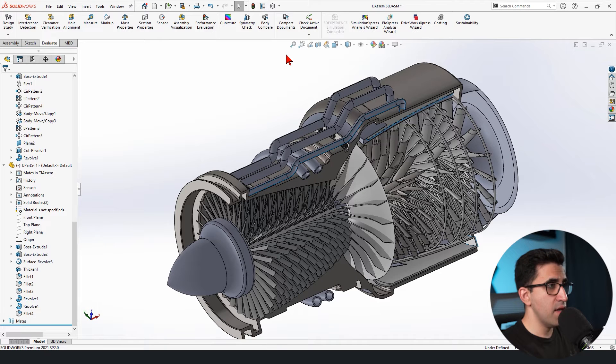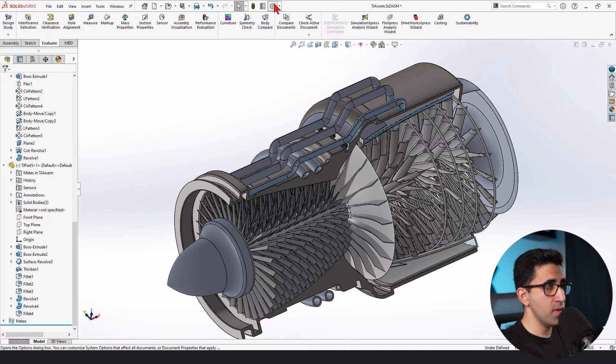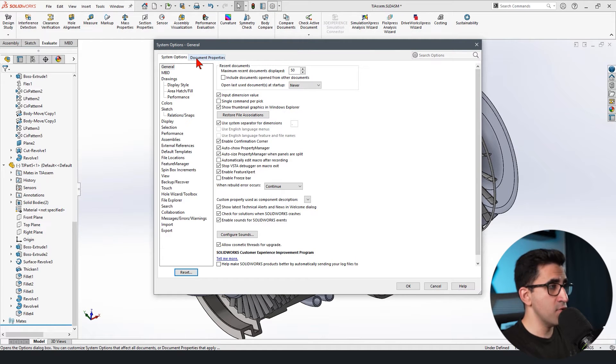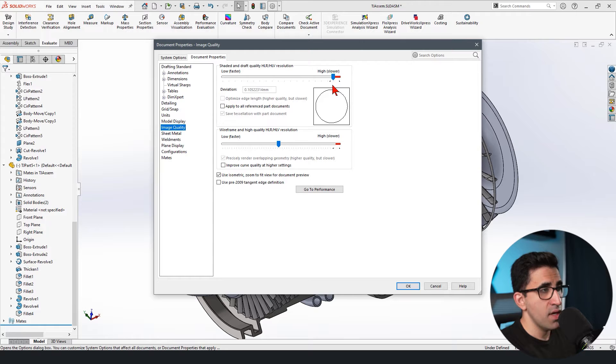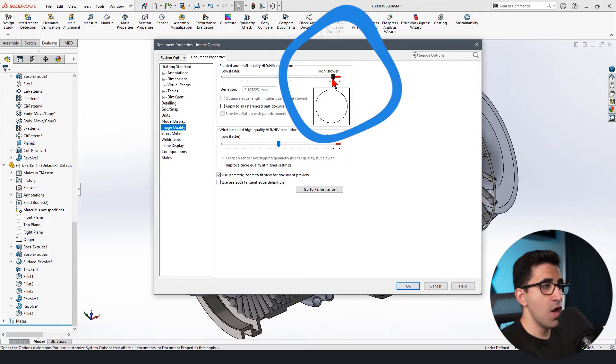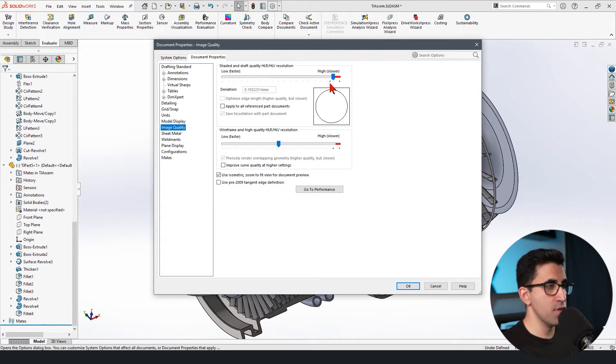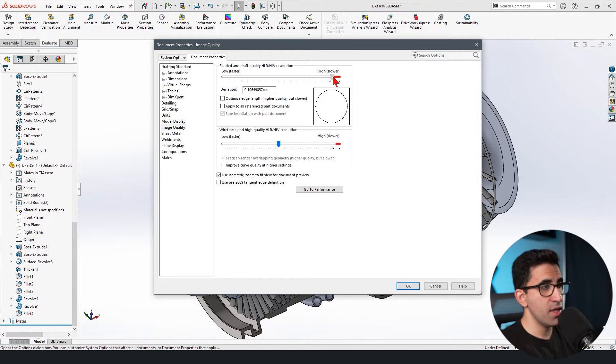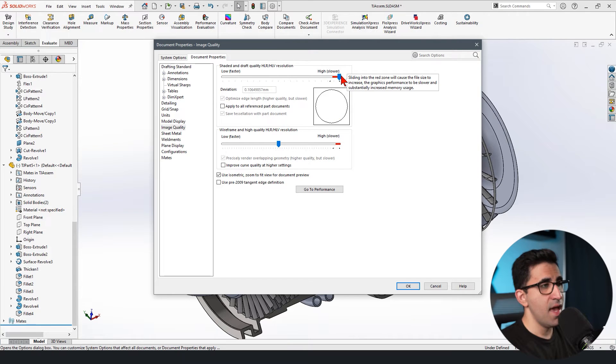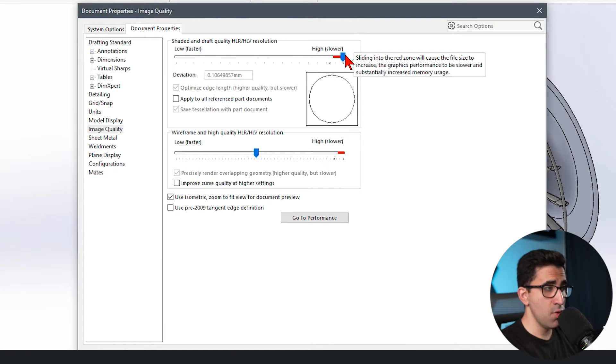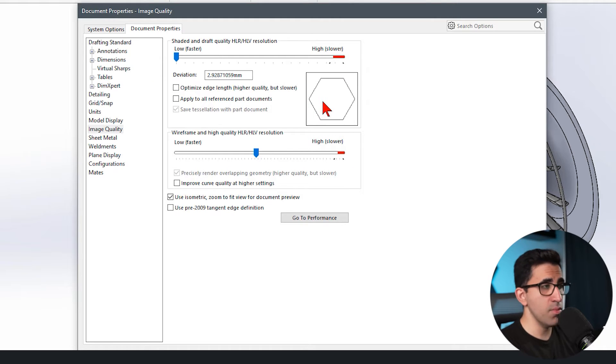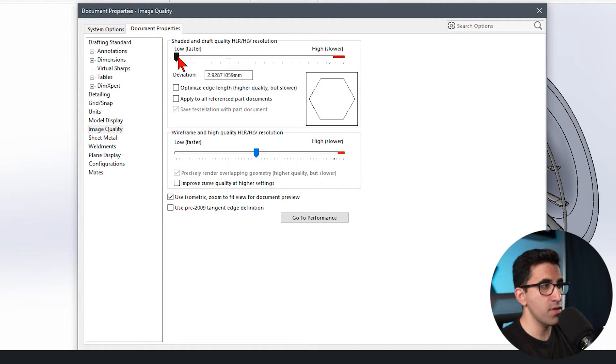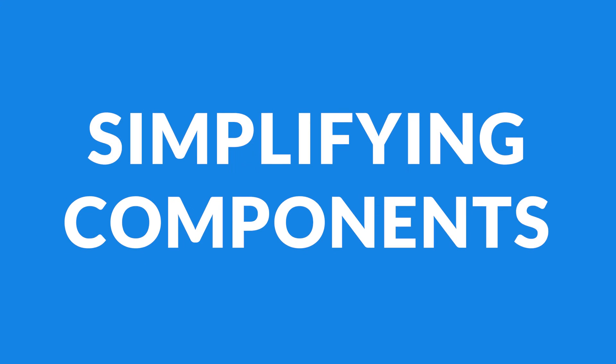The next point that I'm going to share with you is both for assembly and the part mode. We go to settings again, we go to document properties and we go to image quality. Here you define how well your SOLIDWORKS should show your geometries to you. For example, this is a circle. If I make it quality better, it looks more like a circle, smoother edges, and it makes your computer to run slower. And if I lower this, it looks more hexagonal, but your SOLIDWORKS runs much faster. So you have to find the sweet spot for your computer. And as well as this one, tip number five, simplifying your components.